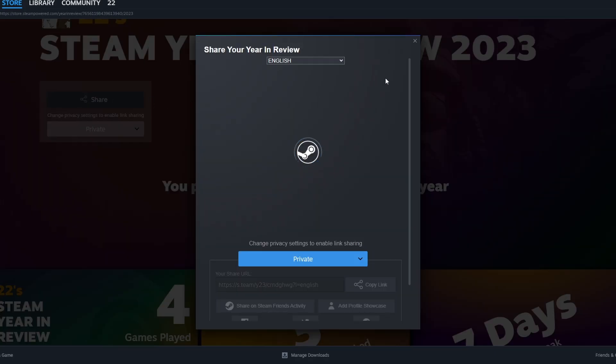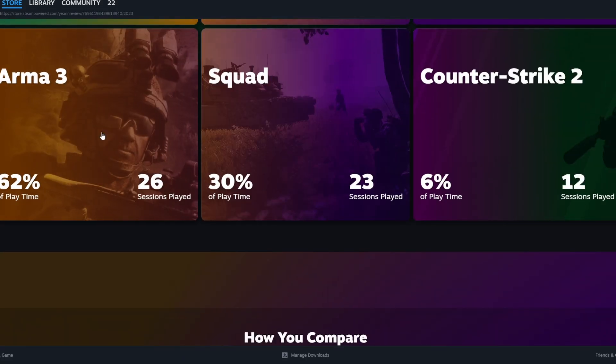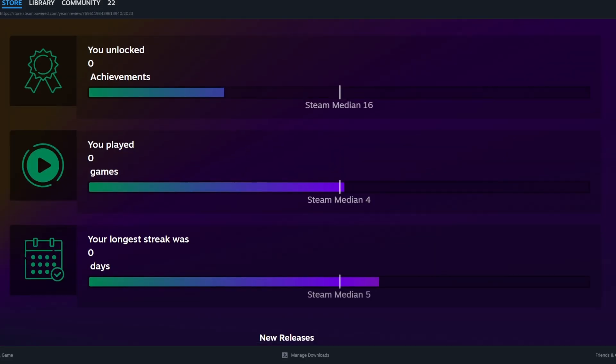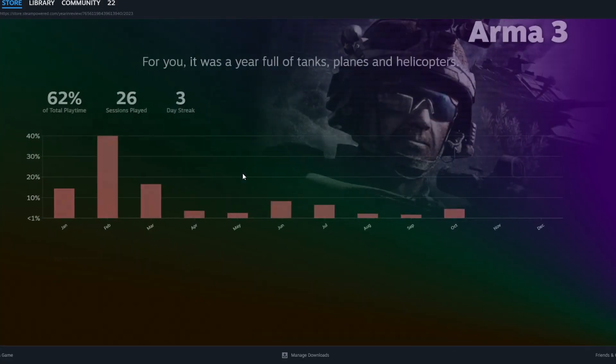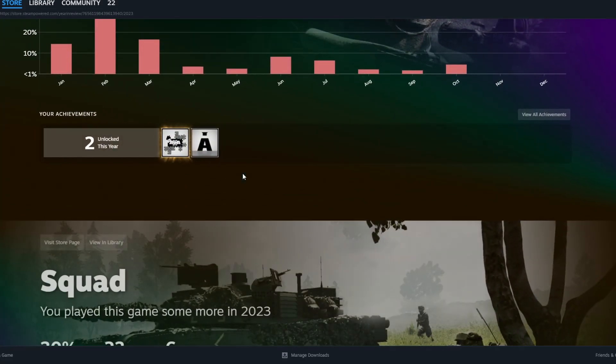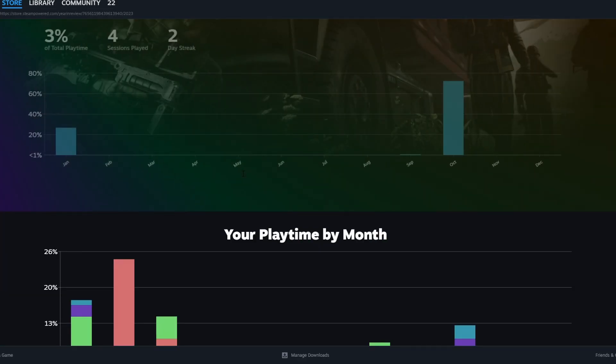When you are done, you can keep it to yourself or share it with your friends, either through Steam or links to social media. There is even an official hashtag.